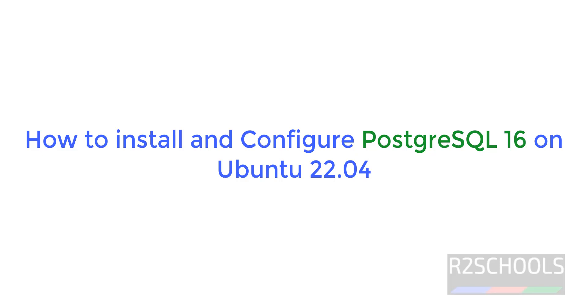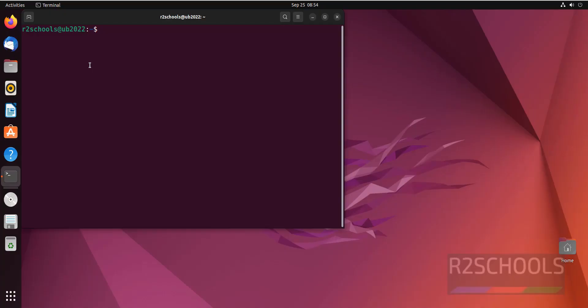Hello guys, in this video we will see how to install and configure PostgreSQL 16, that is the latest version on Ubuntu 22.04.